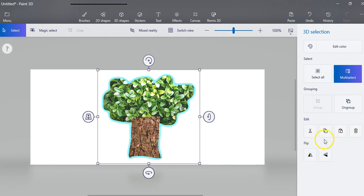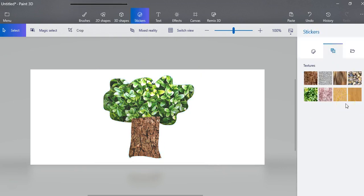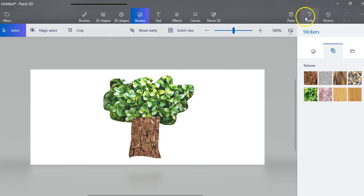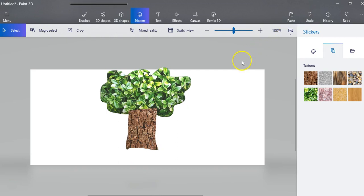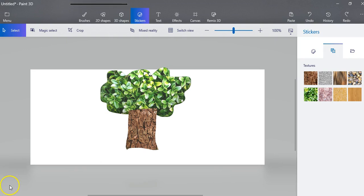At some point if you want to make changes you can ungroup it and it will go back. I'm going to undo that so that stays in one group. So play around with that a little bit and we'll come right back.